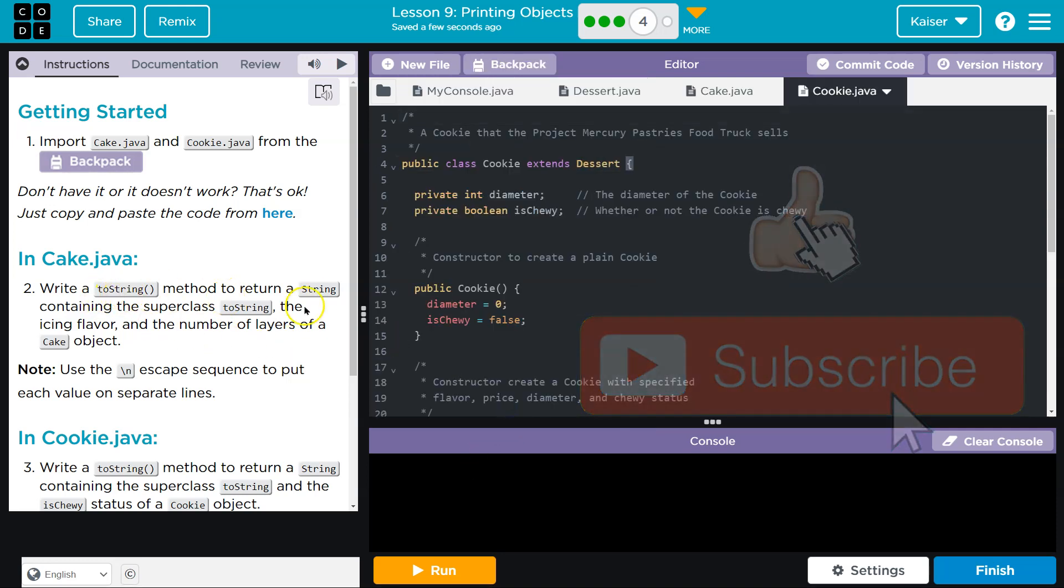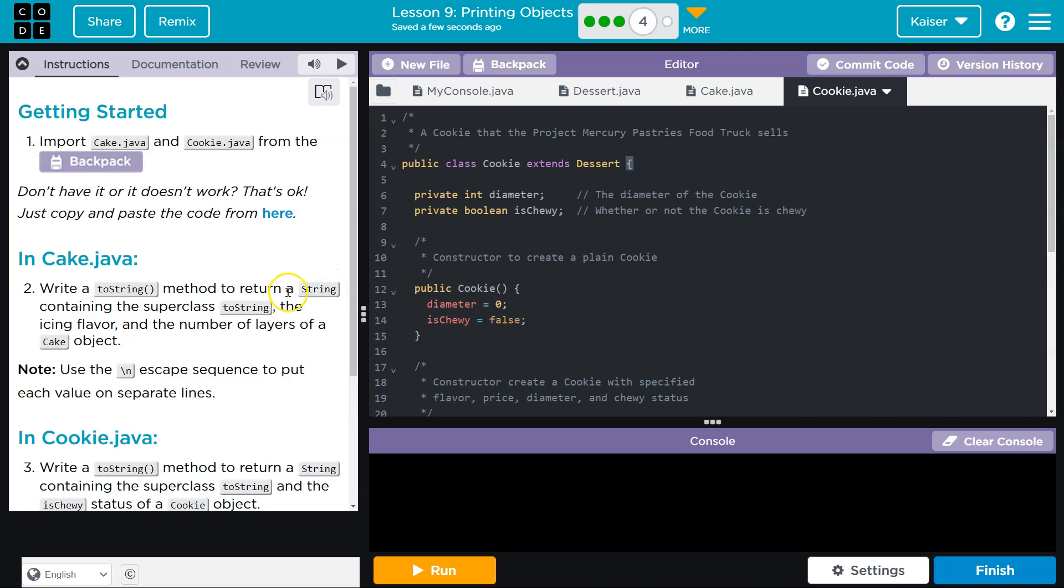So let me go ahead and backpack and grab cookie and cake. And that's what we have here. Write a toString method to return a string containing the superclass toString, the icing flavor, and the number of layers of a cake object.